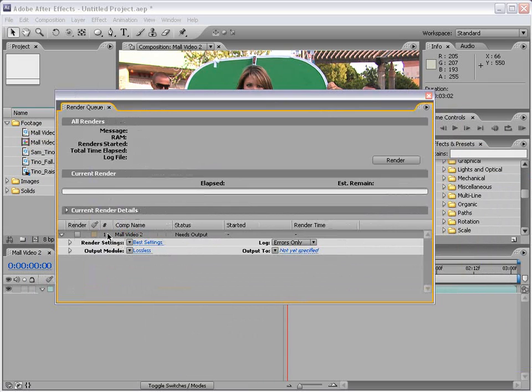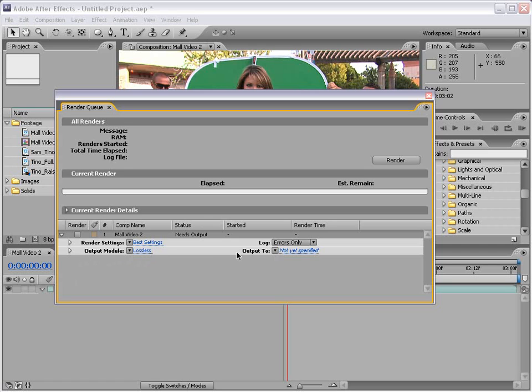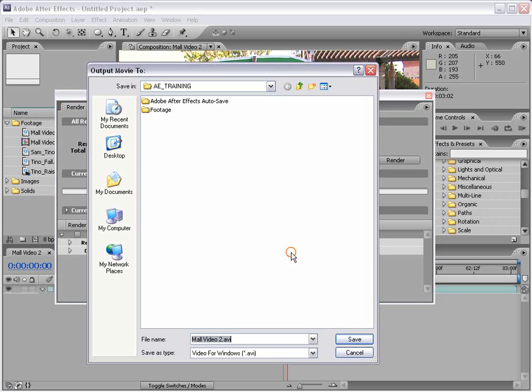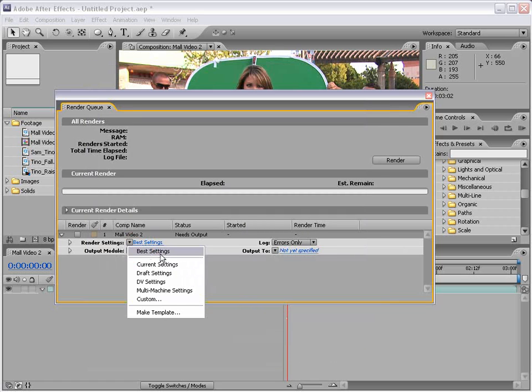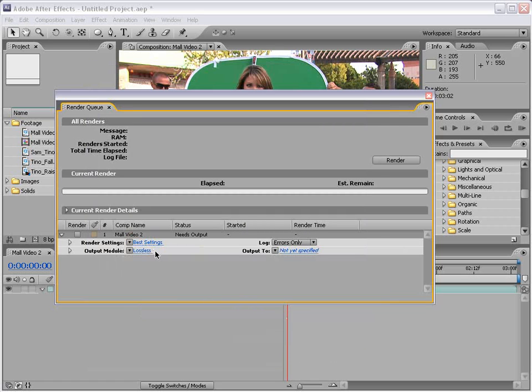We've now added this composition to the Render Queue. Now we have our Settings, Output Module, and our Output To. Output To, meaning where do we want to save it to, and what do we want to save it as. Our Render Settings, usually best is the way to go, and then our Output Module. Output Module is the most important part here.